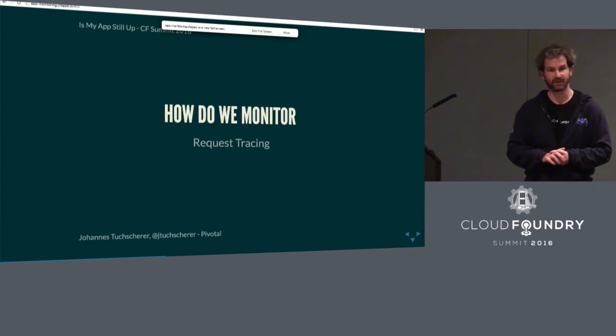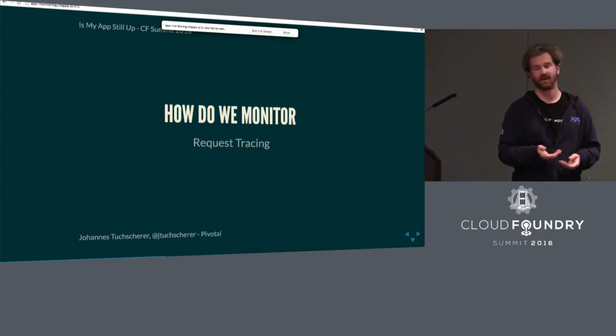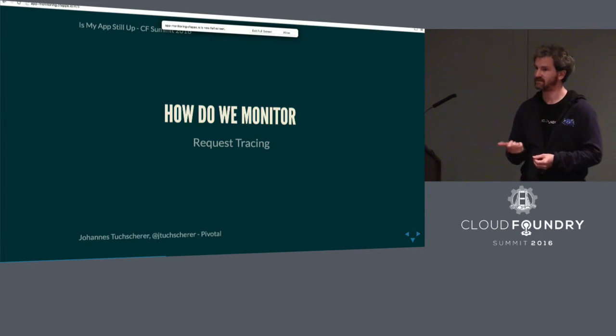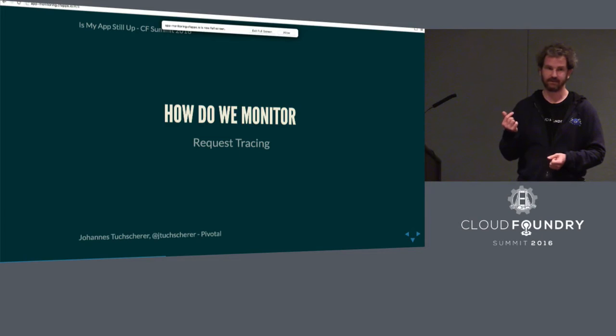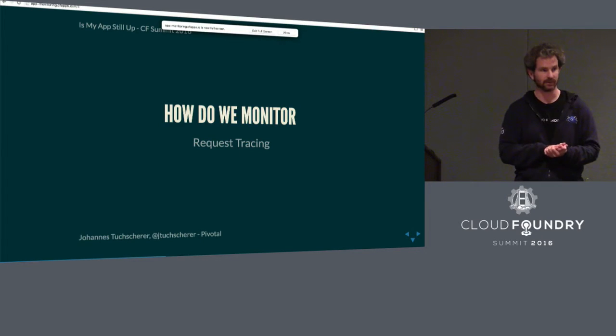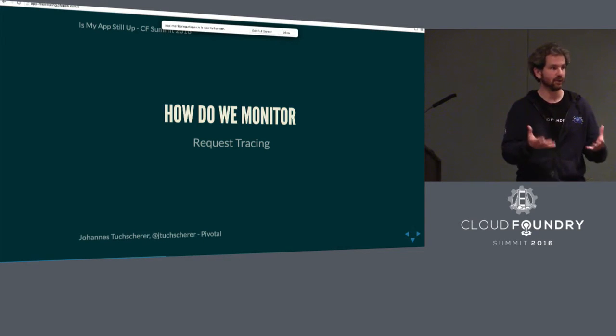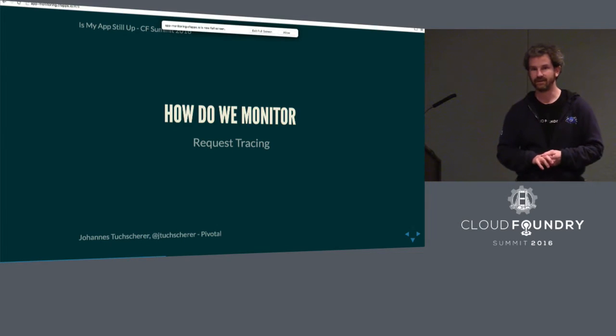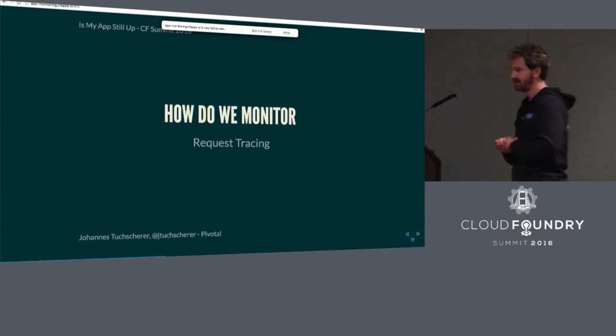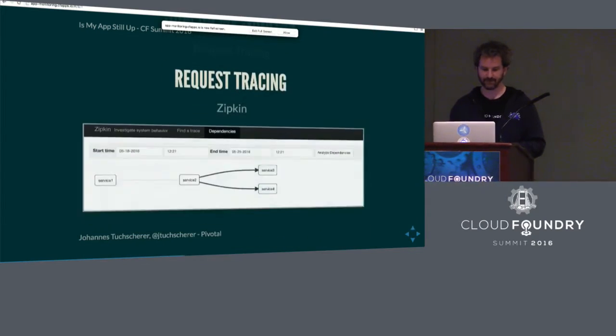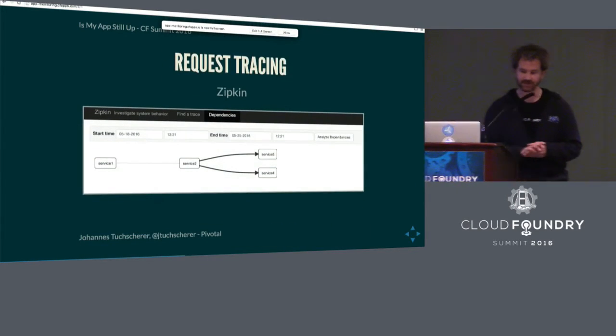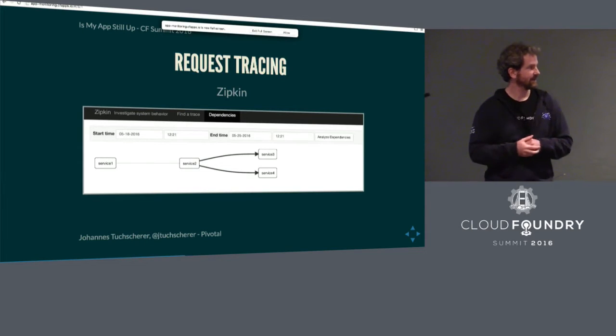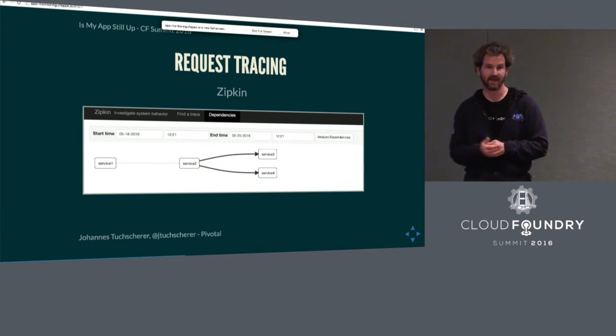When we talk about request tracing, the first thing that always comes to mind is Zipkin. Zipkin is this project that got started by Twitter. Actually, it was built upon a research paper published by Google about a system called Dapper that does exactly that in a microservice architecture. You look at all your nodes and you see exactly where your latency is generated.